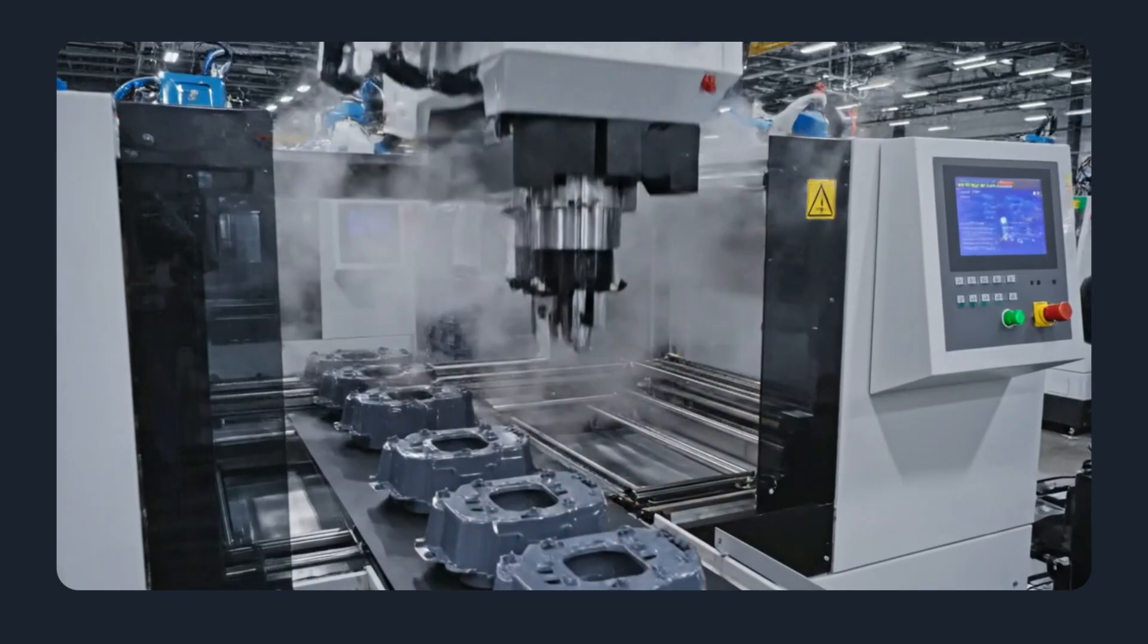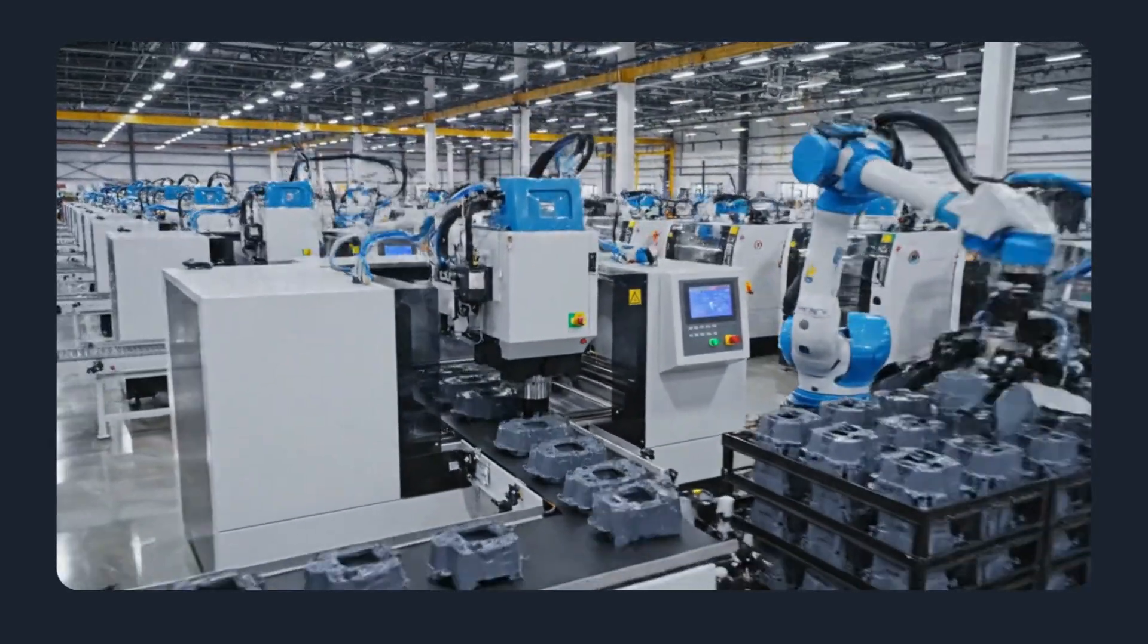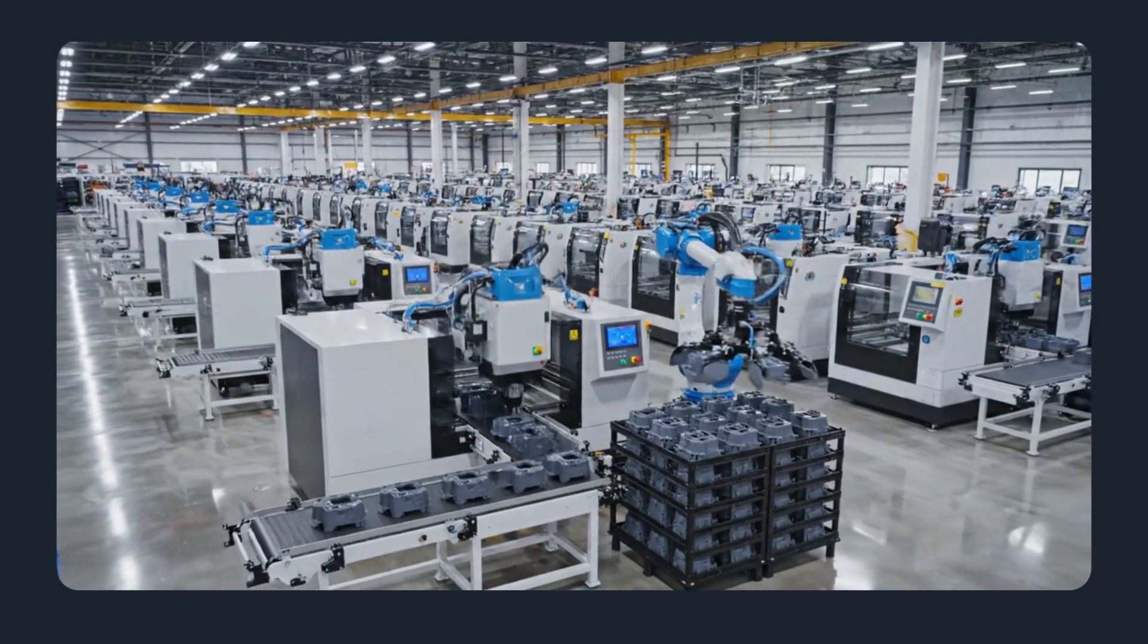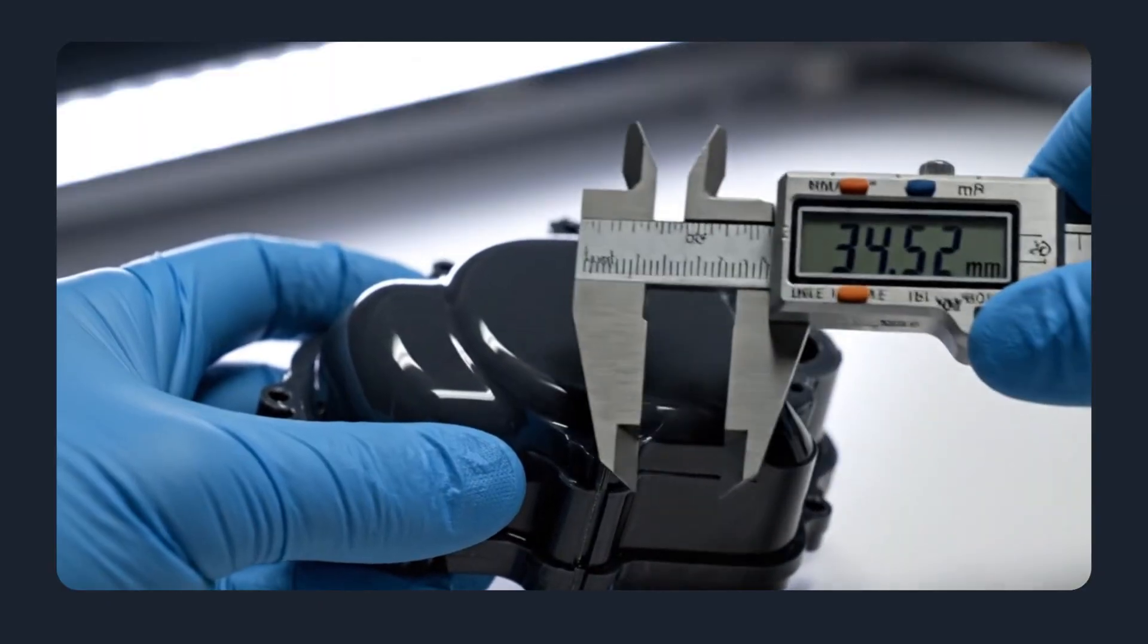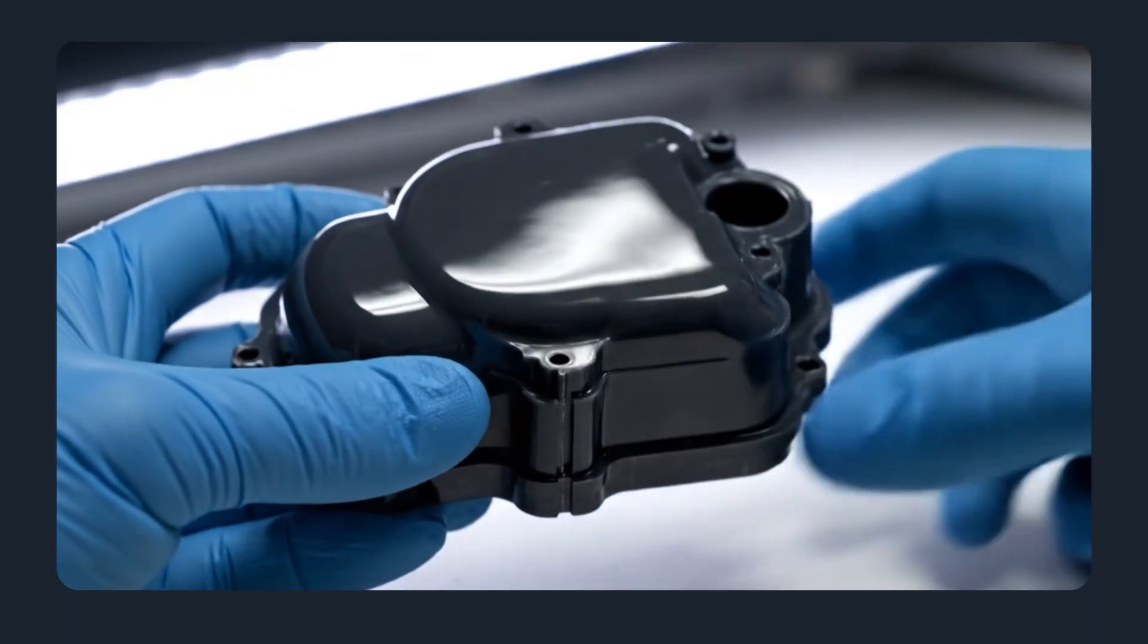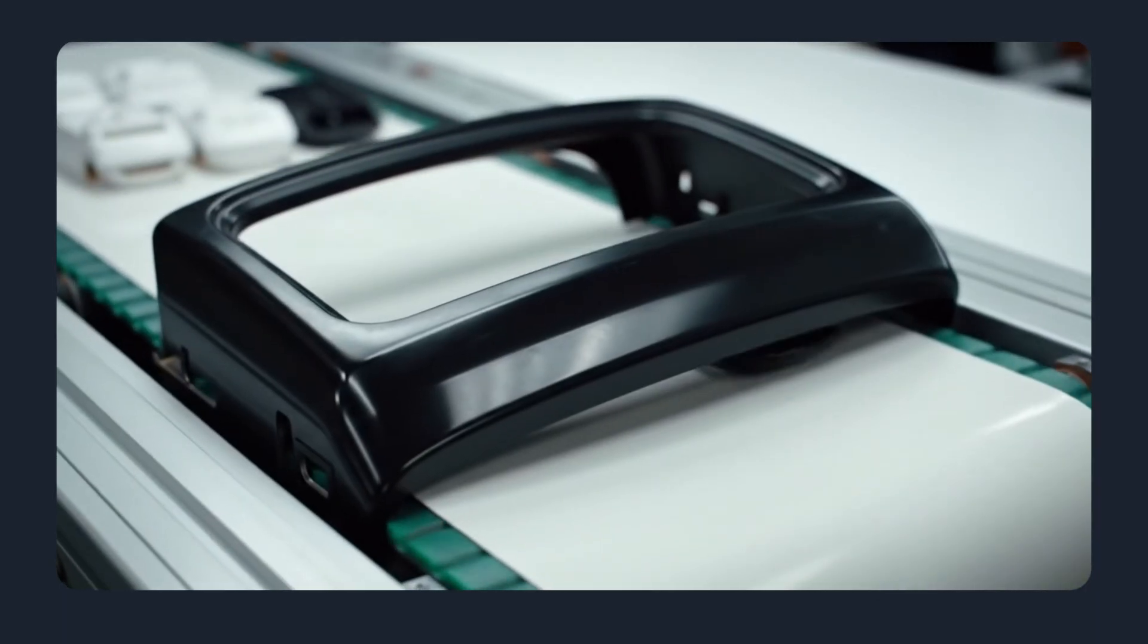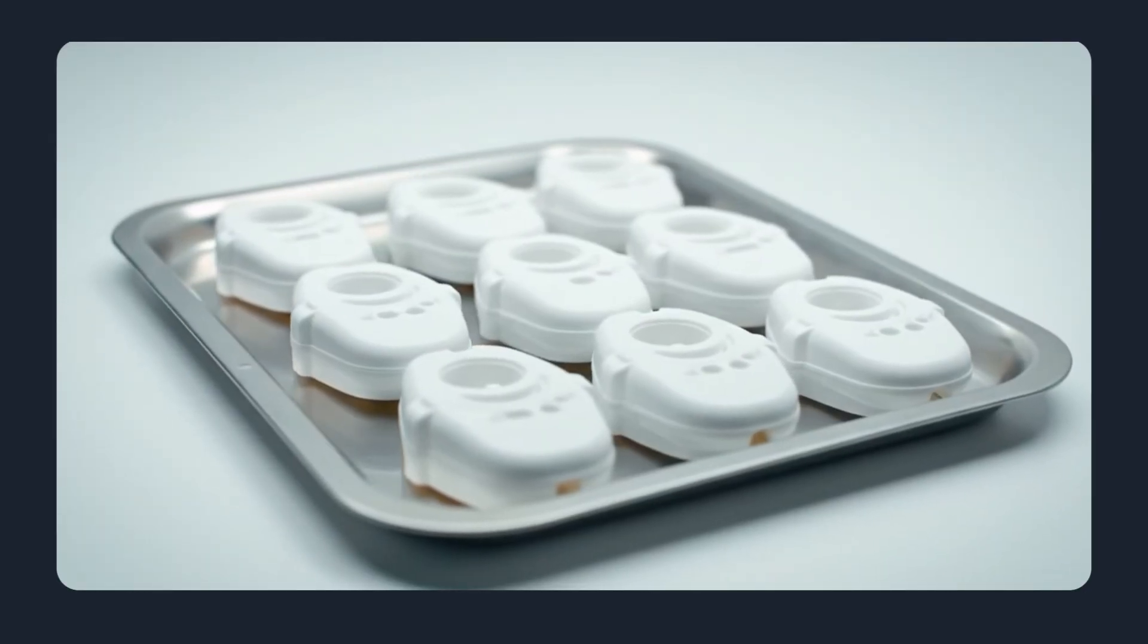When to choose injection molding. Typical use cases: choose injection molding for high volume production runs where per-part cost matters, parts that require tight tolerances, consistent surface finish, or certified plastics. Consumer products, automotive components, medical housings, and any part where repeatability matters.